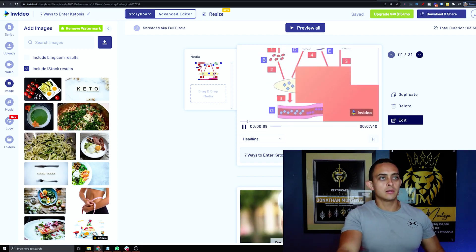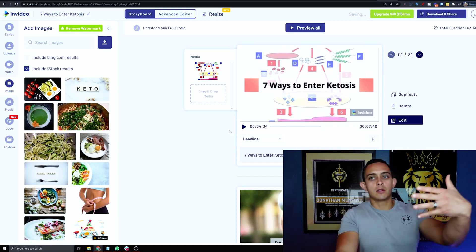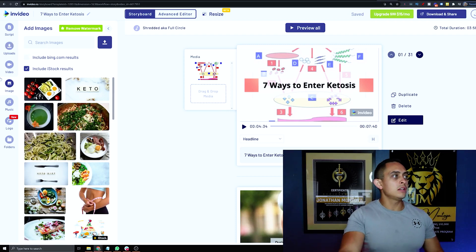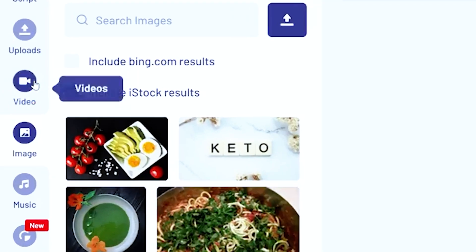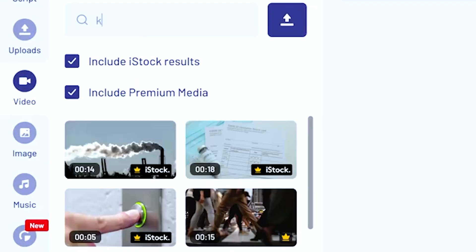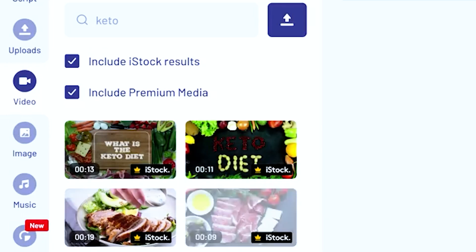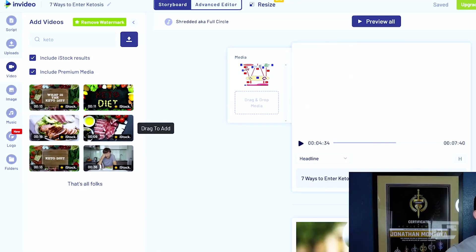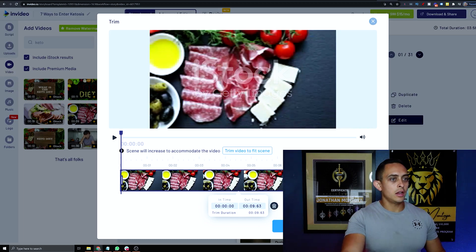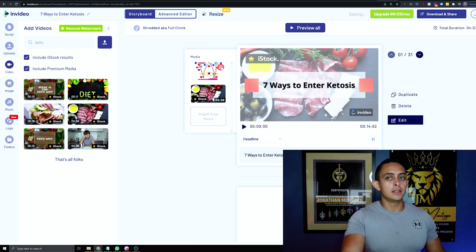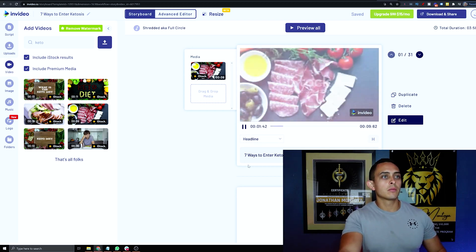For example, one scene doesn't look good here, so I'll change it. Since this video is about keto, I'll go to Video on the left panel, type 'keto' in the search, find a clip that looks cool, and drag it into the scene. I'll delete the old one and preview how the new clip looks — much better.